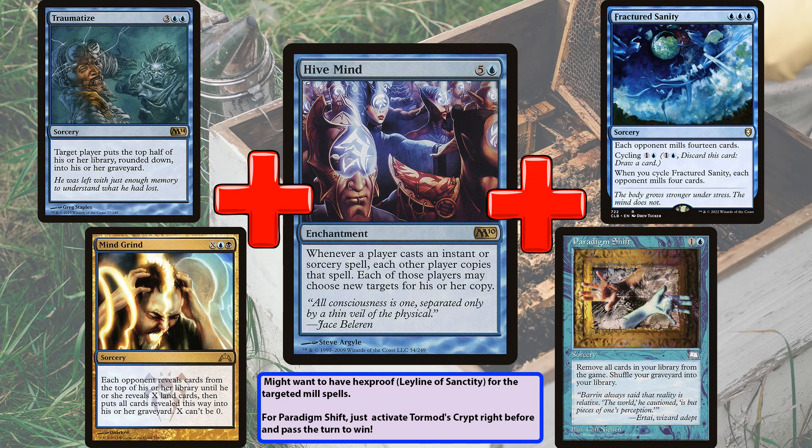There's Mine Grind. Paradigm Shift is probably the most interesting card here — it exiles your library and then you shuffle your graveyard, which becomes your new library. So you can use Tormod's Crypt or any cards that exile graveyards and libraries, then play Paradigm Shift — now no one has a graveyard or a library. If you make them draw an additional card and their library has no cards in it, they lose. These are just some good examples; there are some not-so-good examples and some in between for the mill strategy.